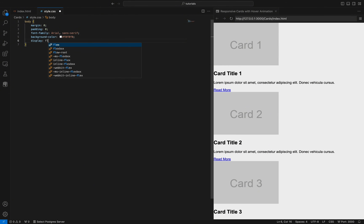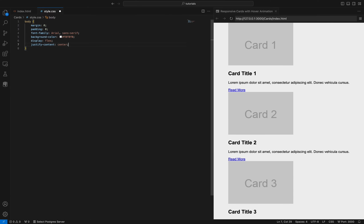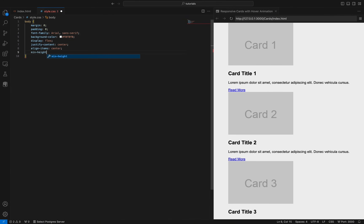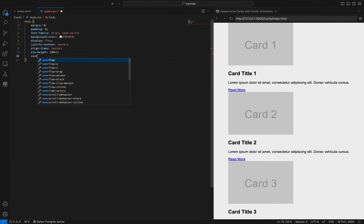By using display flex, justify-content center, and align-items center, we center the container both horizontally and vertically within the body. Min-height 100vh ensures the content takes up at least the full viewport height, and overflow auto allows for scrolling if the content exceeds the viewport height.